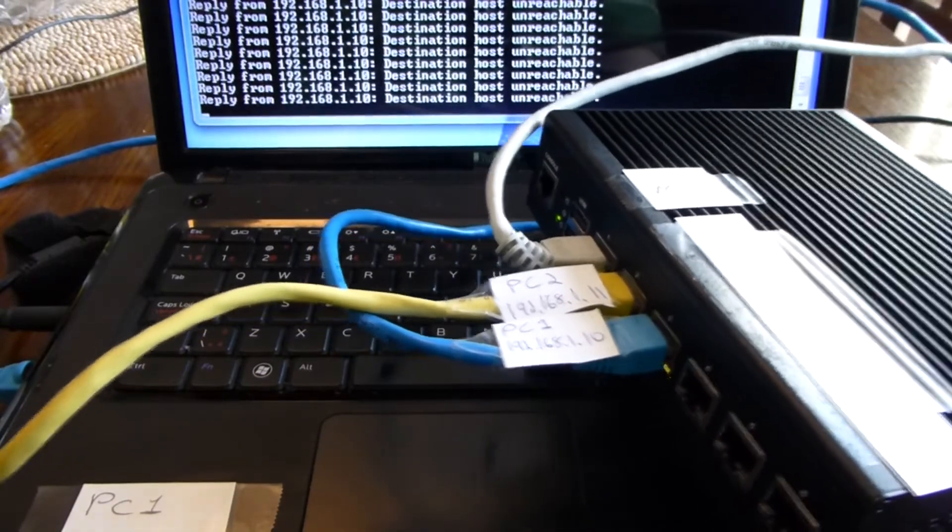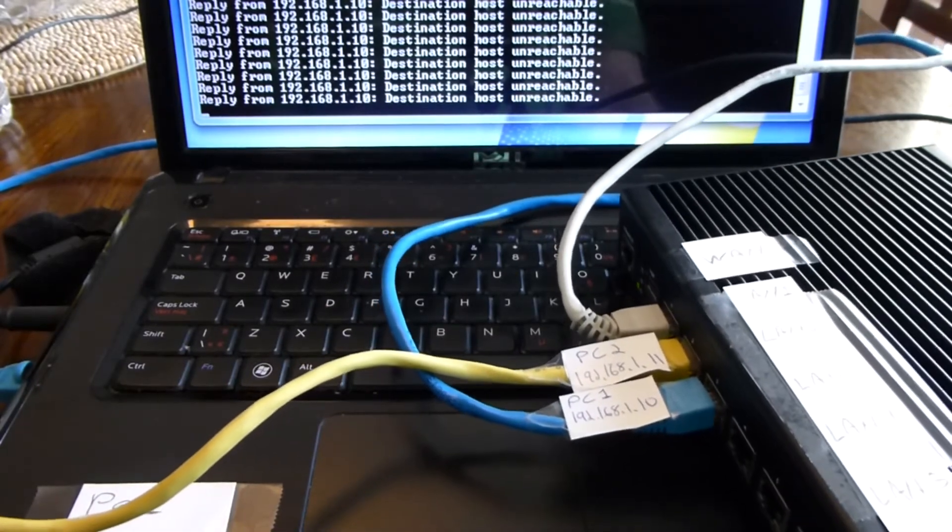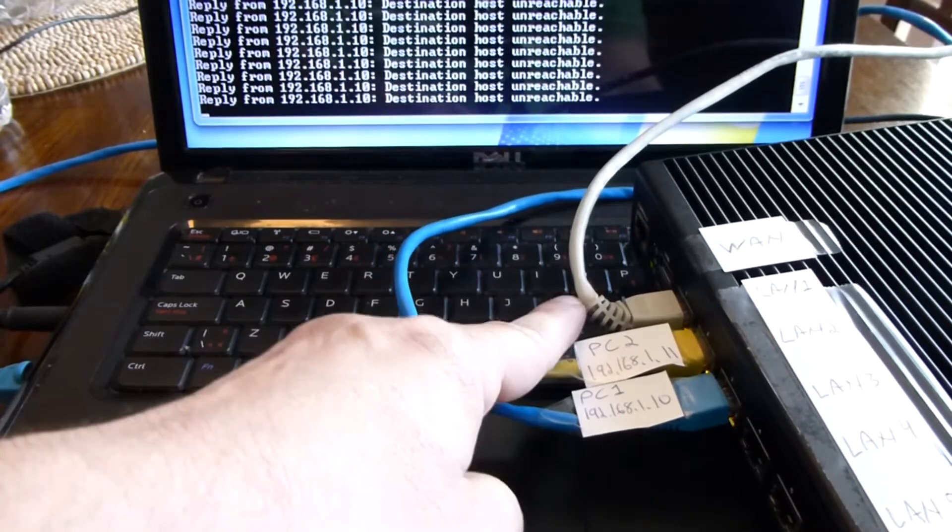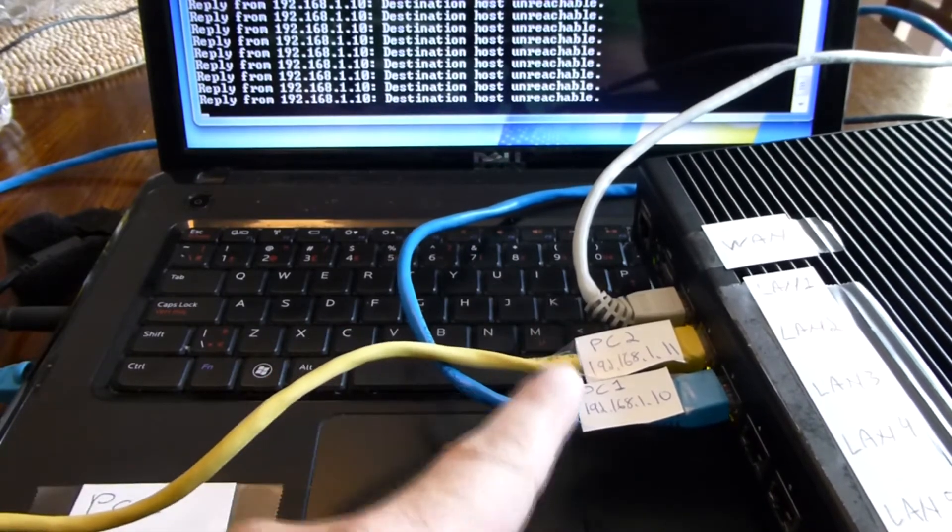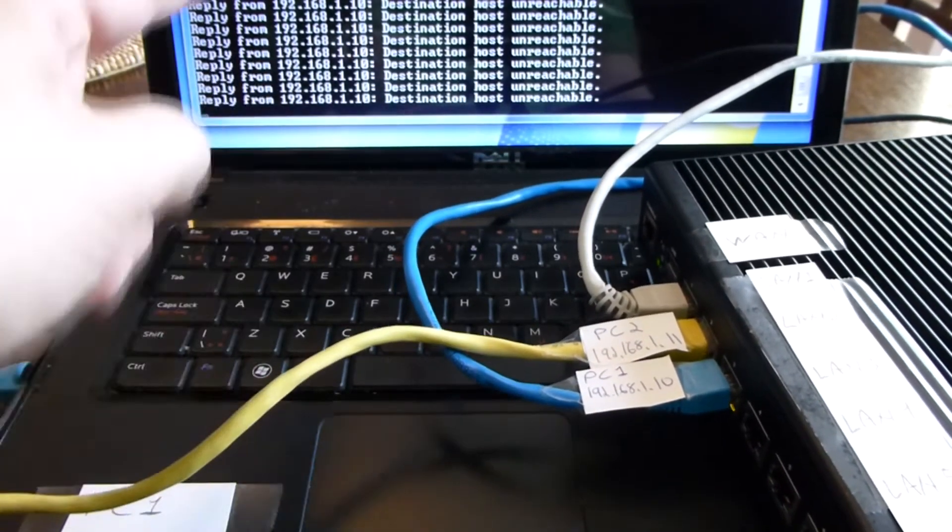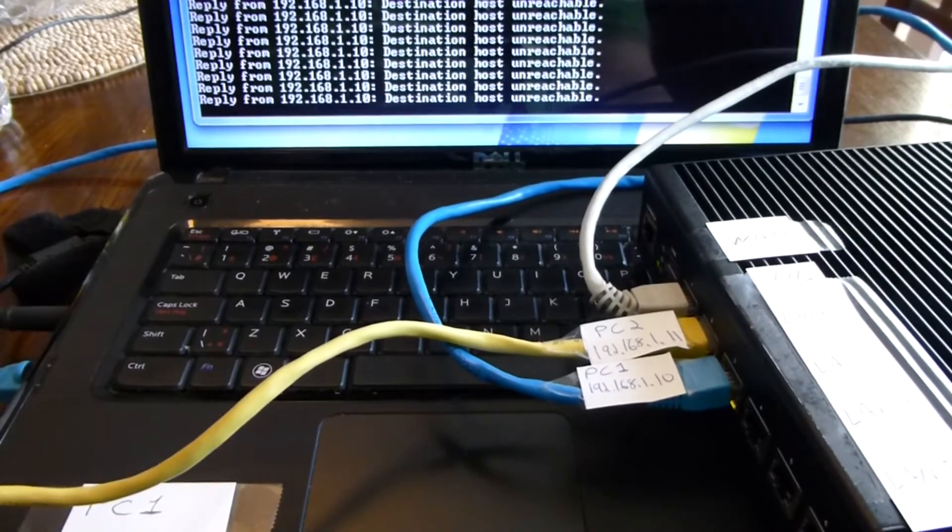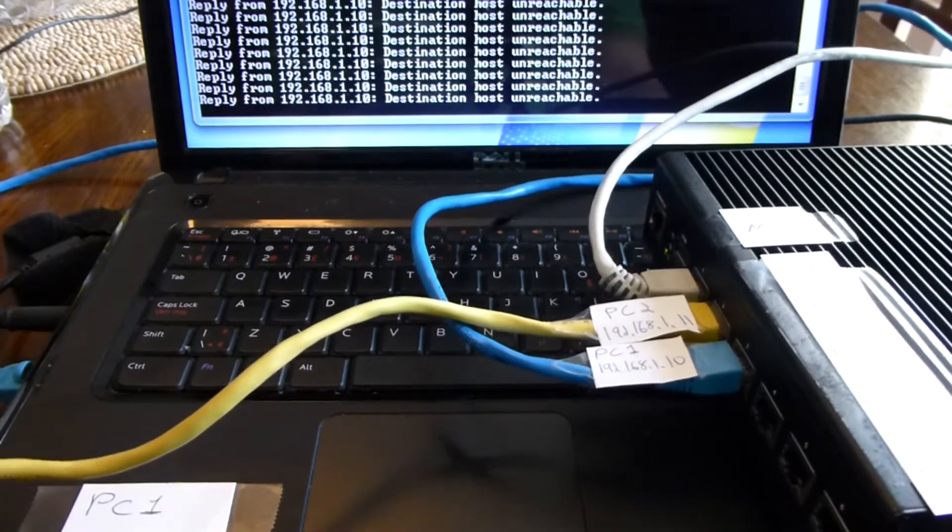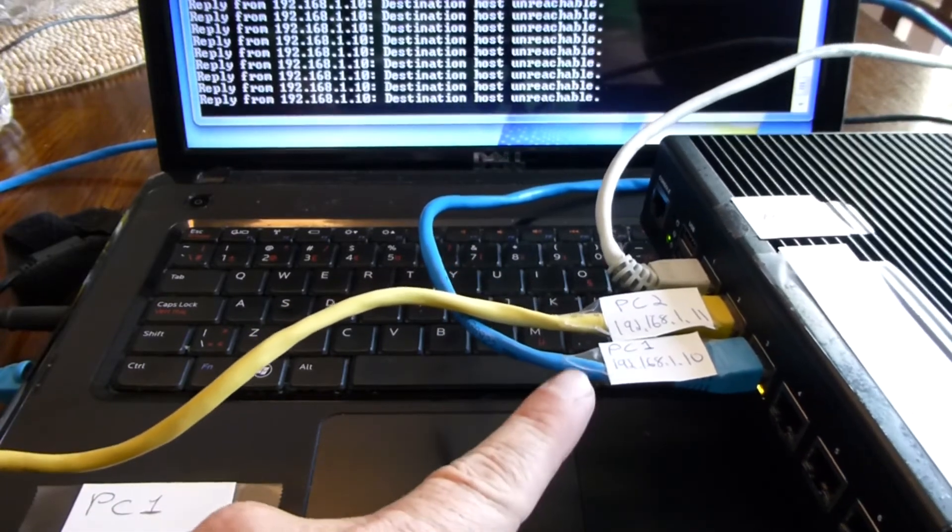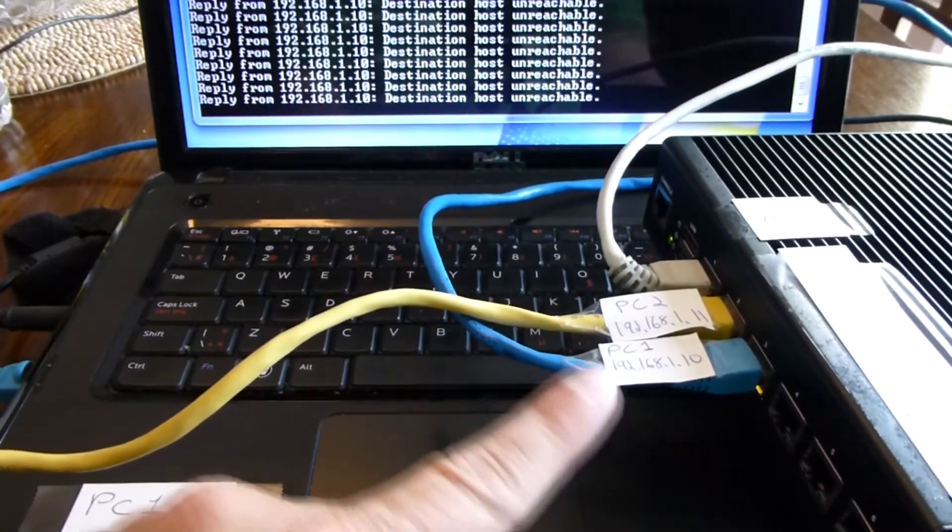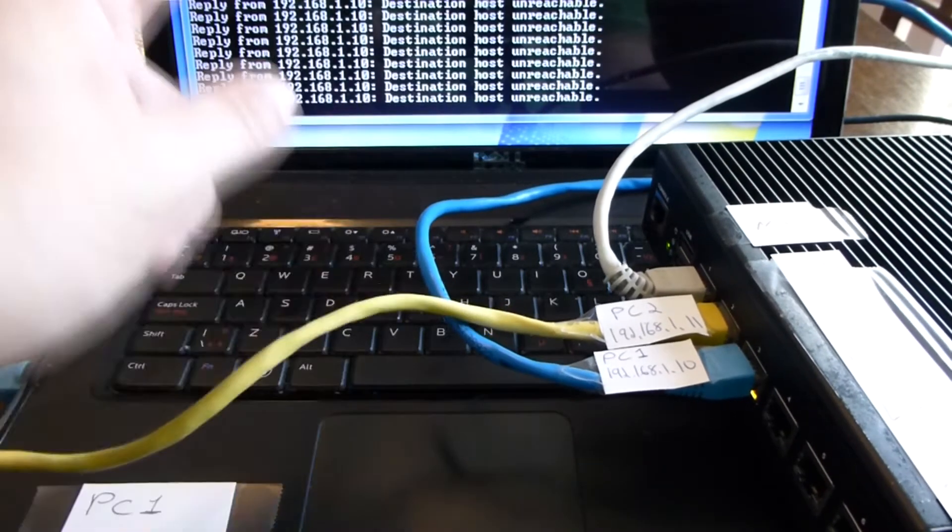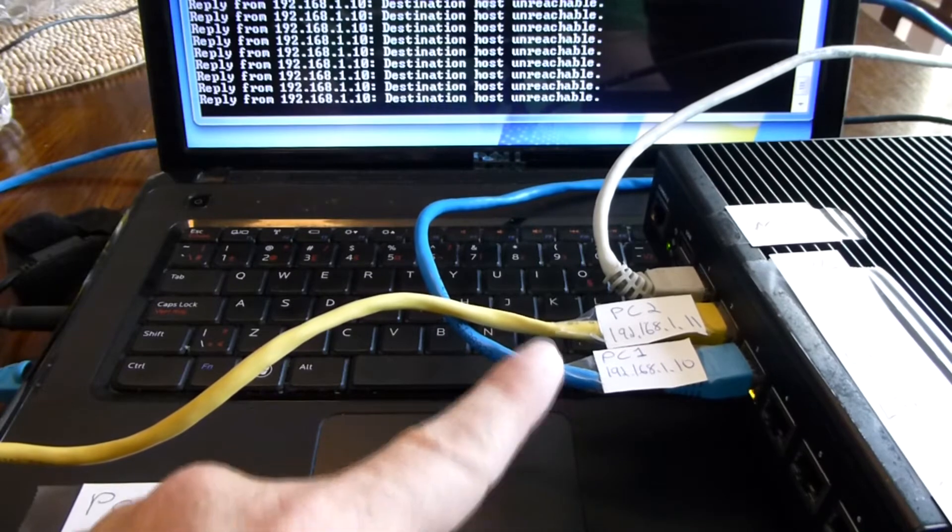This is connected to internet, PC2, and PC1. The PC in front of us is PC1, and it's trying to ping PC2. Nothing is happening right now because it's not a switch, nothing is routable. But I'm going to turn it into a switch, and as soon as I do that, you're going to see the replies come back.